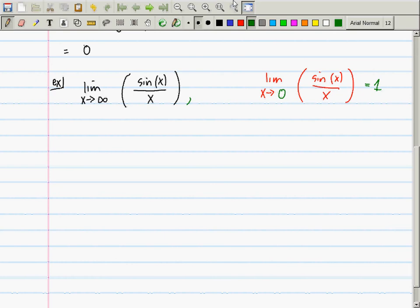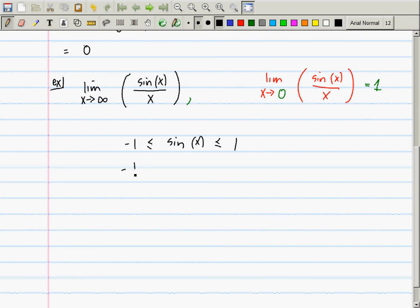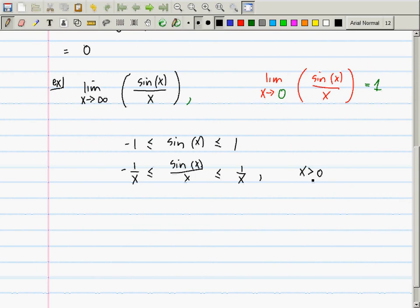All those rules you knew before still apply. The squeeze theorem — because negative 1 is less than or equal to the sine of x, which is less than or equal to 1. The sine of x is between negative 1 and 1 no matter what x is. So dividing everything by x: negative 1 over x is less than or equal to sine of x over x, which is less than or equal to 1 over x — but this is only true when x is greater than zero. We can assume x is greater than zero because we're going to infinity.